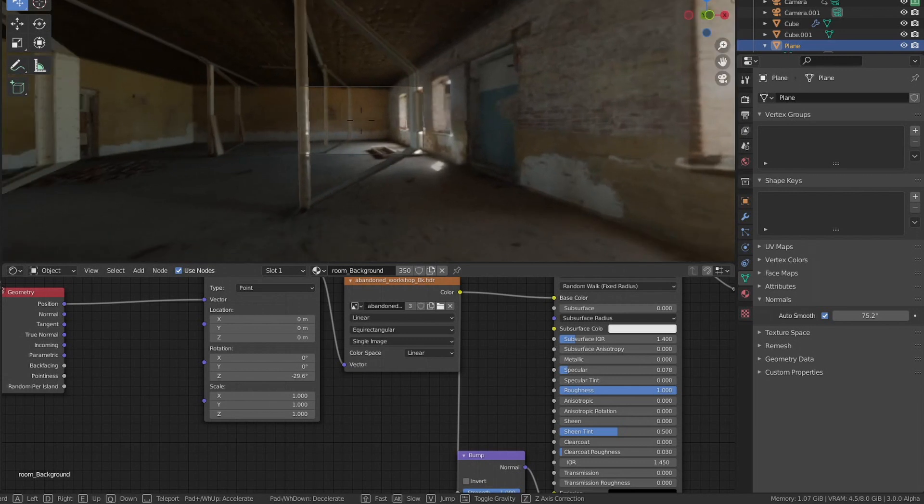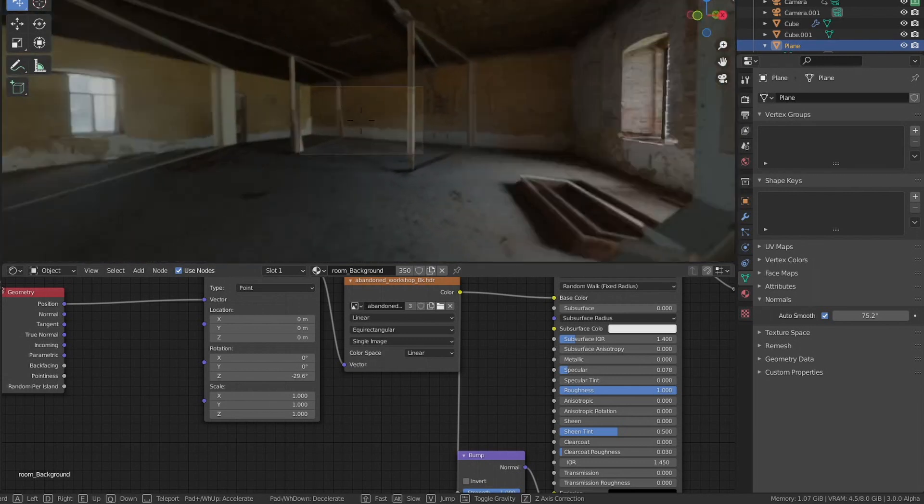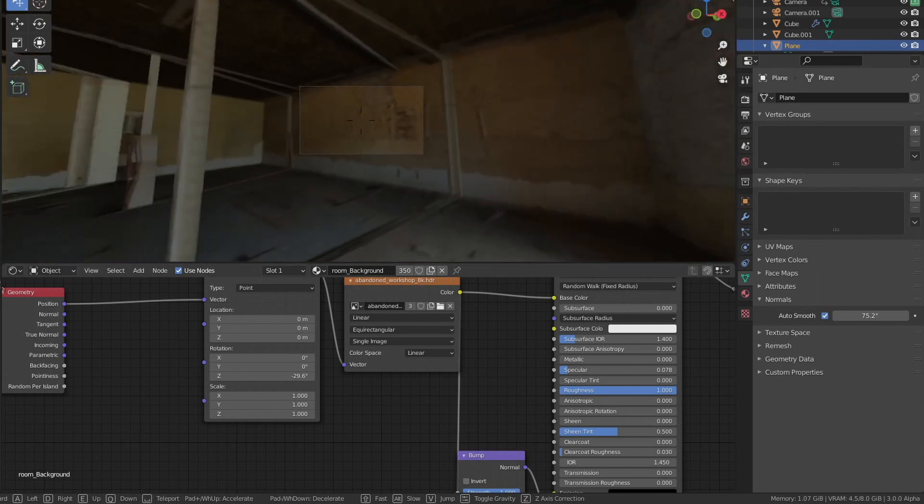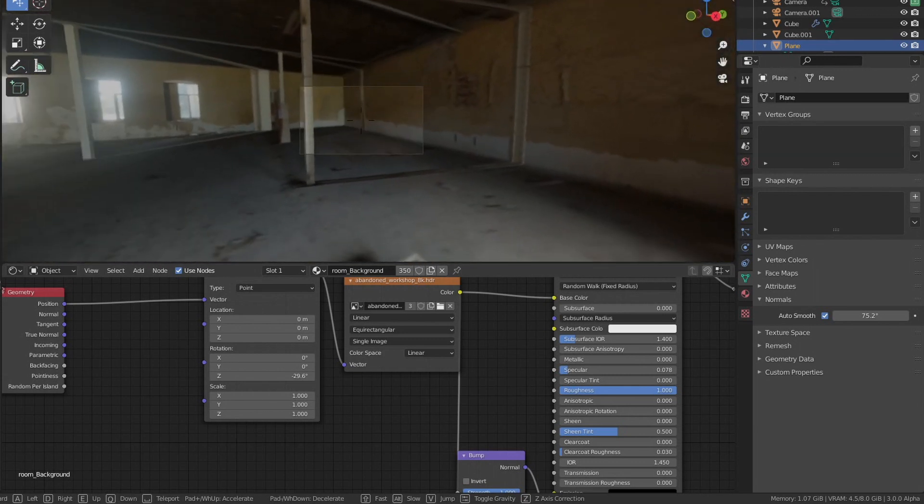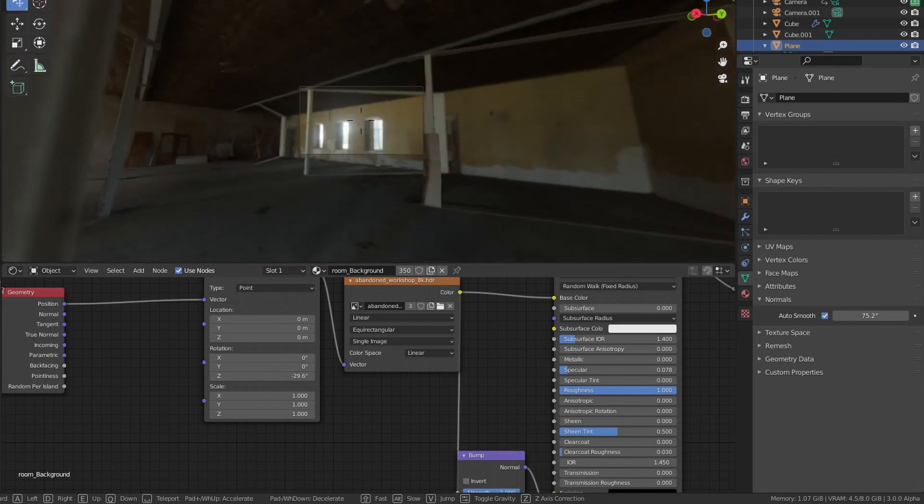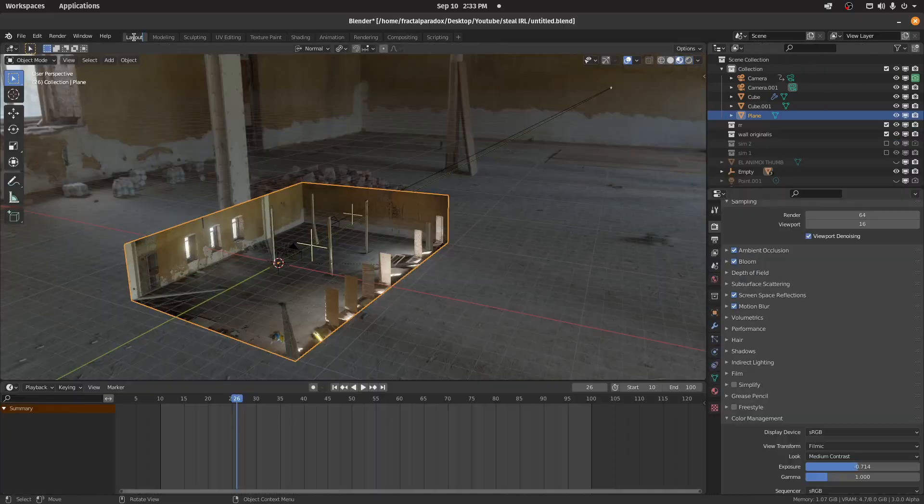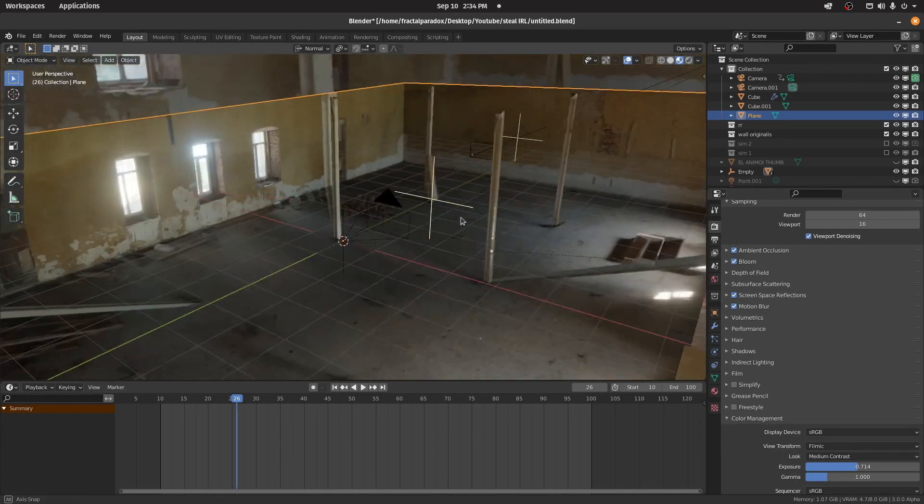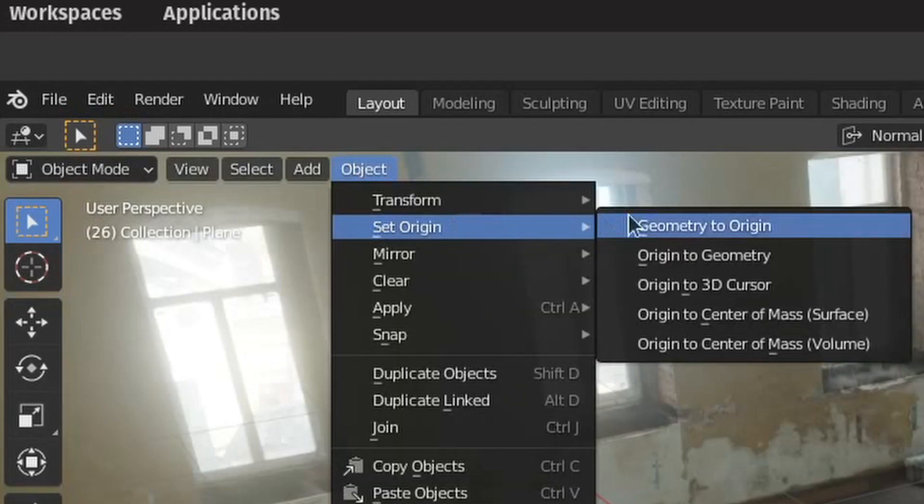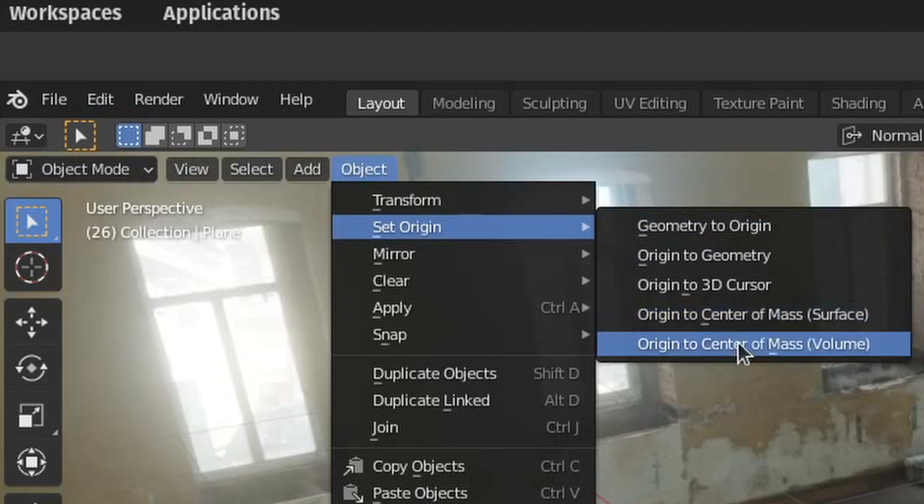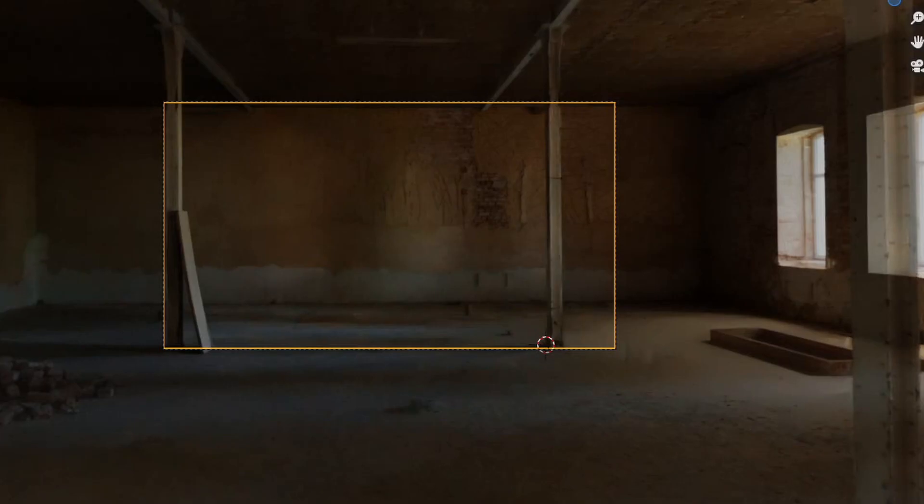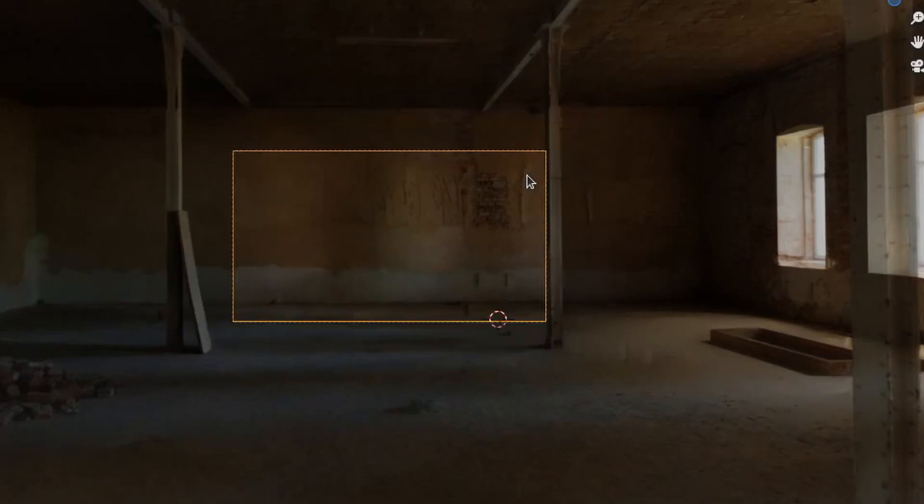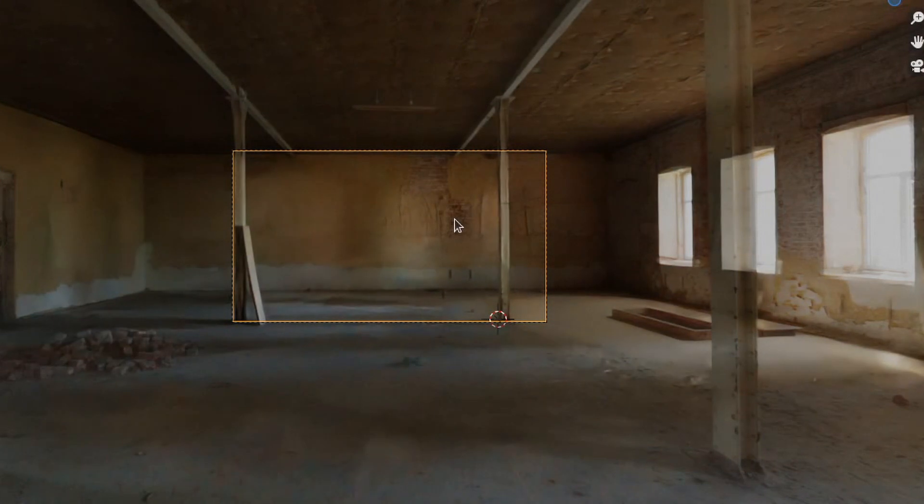So just press Shift+S or Shift+C to move the cursor to the center of the world or the world origin. Select all the objects that you want to texture with the HDRI and just go to Object > Set Origin and Origin to 3D Cursor. That should center all the origin points into the center of the world, and then the HDRI will map from the origins.